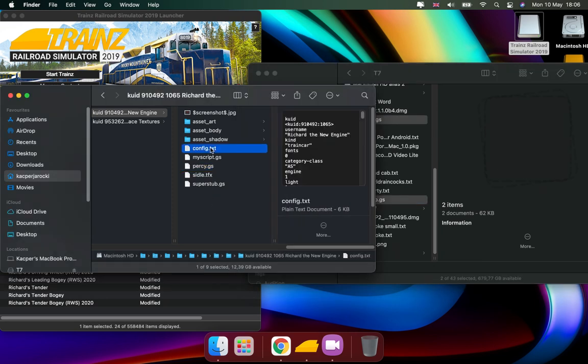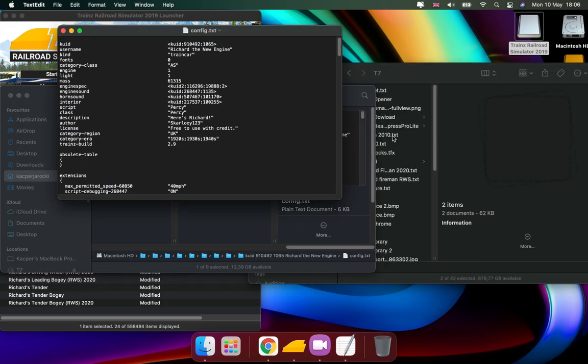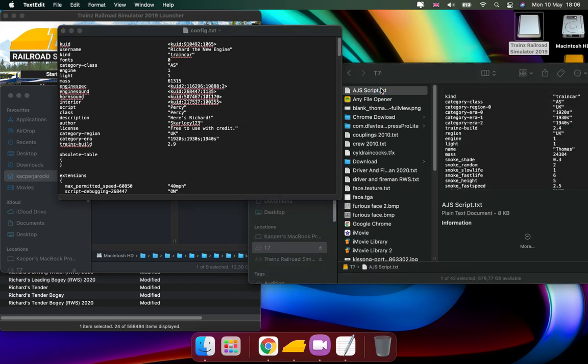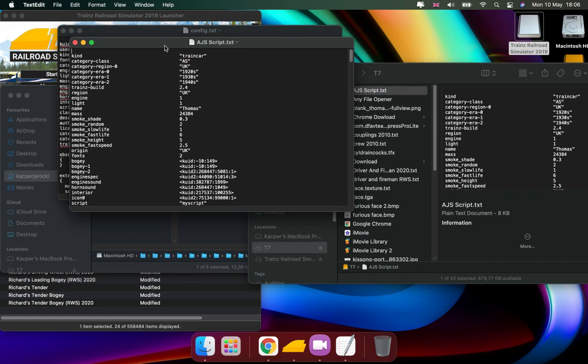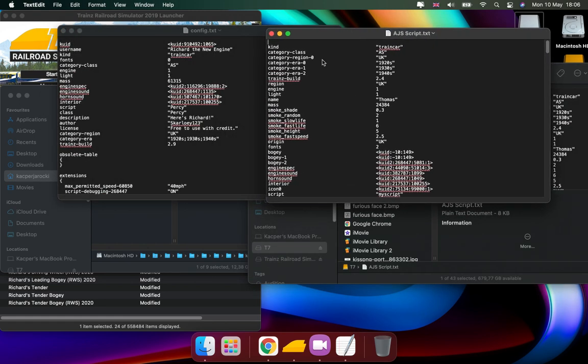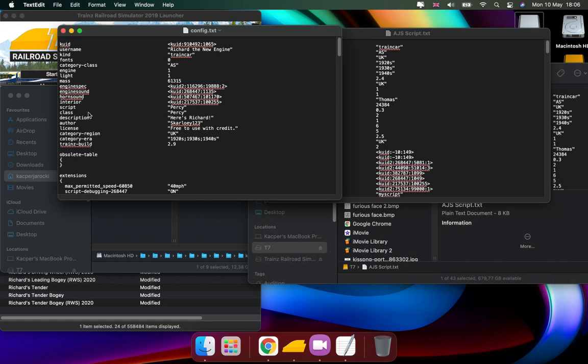Then you need to open up the config file on the one that is AGS scripted and the one that isn't. You see where it says script and class? Well, it says Percy.